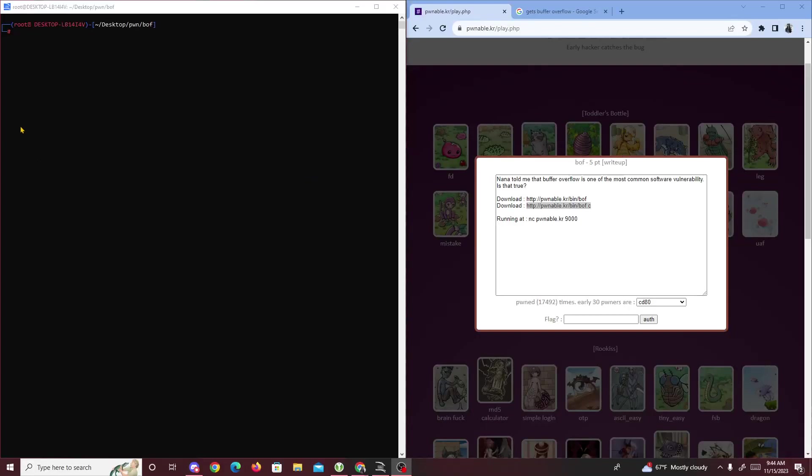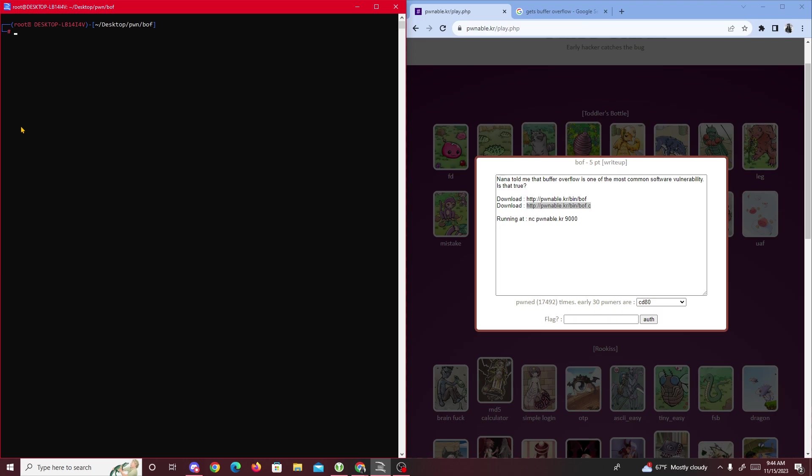Alright then guys, today we're going to be doing a pwnable.kr challenge. Haven't done one of these in a while. I was going to do a Hack the Box today but it was just a long day. Maybe next week I'm going to start grinding the Hack the Box challenges, but right now we're doing pwnable.kr. With this challenge we're doing BOF, which stands for buffer overflow. It's a challenge worth five points and we're given two files to download and something to connect to.